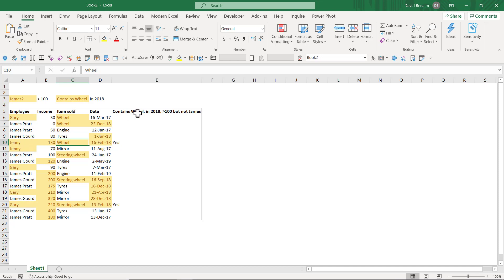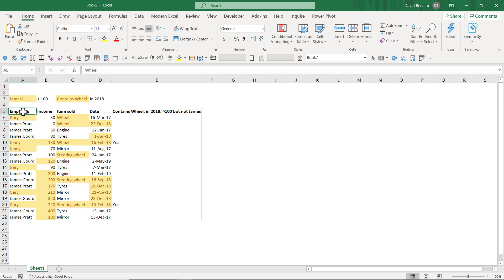There are two versions of James. Writing this in an IF formula can be very, very tedious. However, there is a method in Excel to do this much faster.